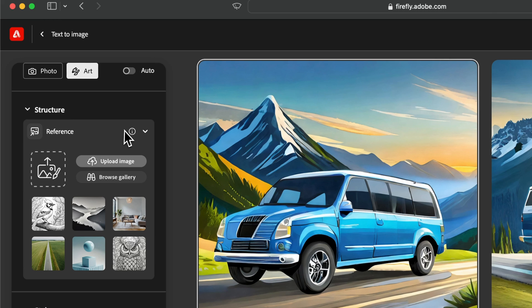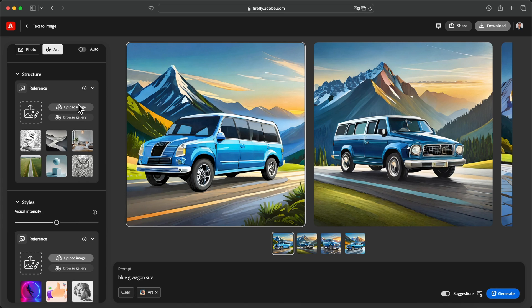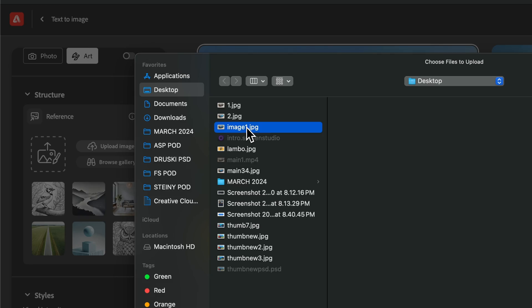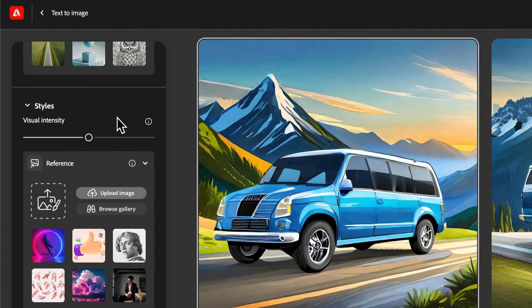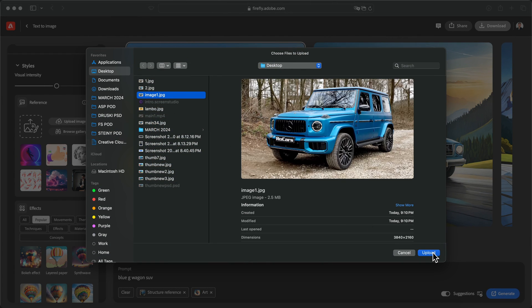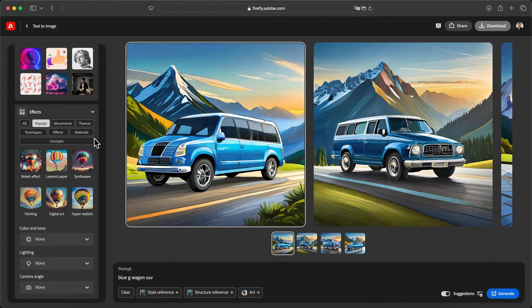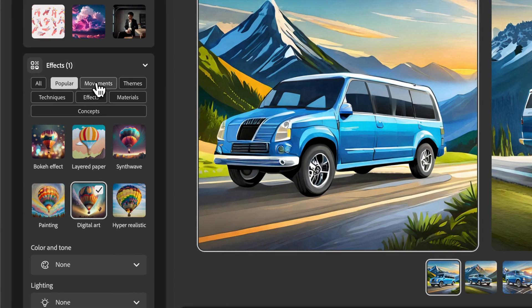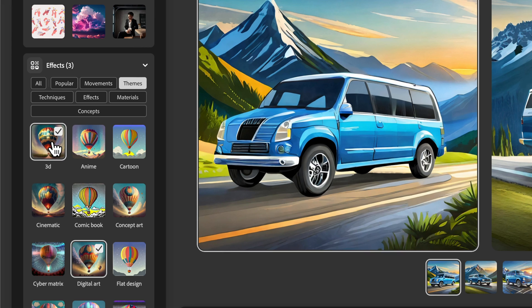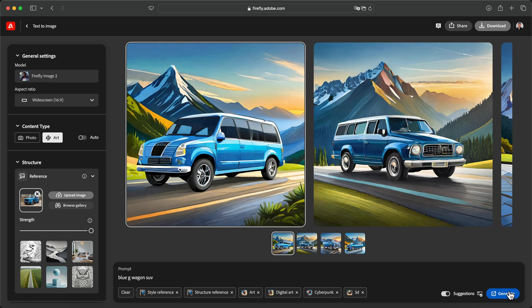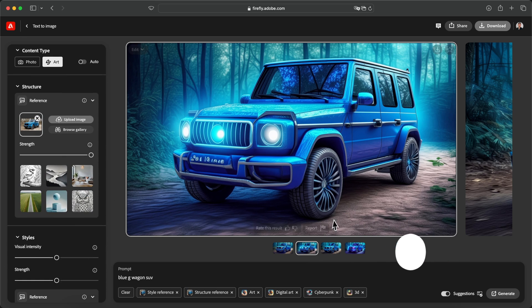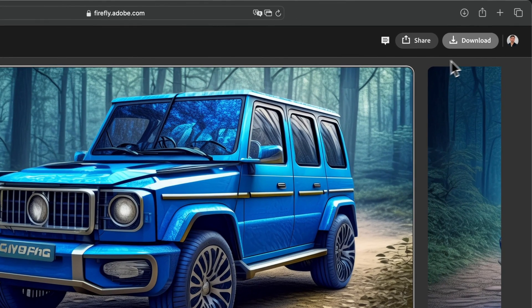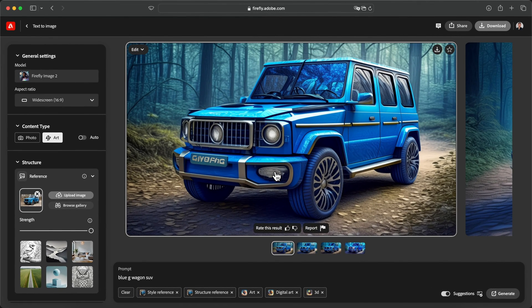The content type you can do photo or art — if you want it more realistic go with photo, but we're going to do art because it's more straightforward. Now under Structure — this is very important — go to the eye icon which says 'Add a reference image to match its outline and depth.' Upload the image we exported from Final Cut Pro; I named it Image One, it's in 4K. Drag the strength all the way to the right. Under Styles, upload the same image again, set the effects to Digital Art, and for movements do Cyberpunk or 3D. Click Generate and you'll see the amazing results — it used the reference image and structure to generate our AI image. Select one and click Download.